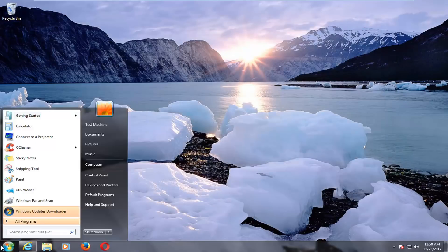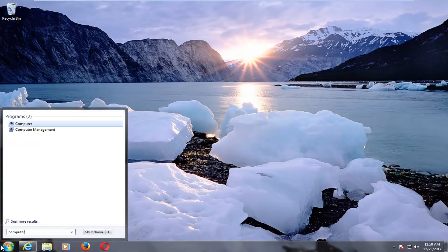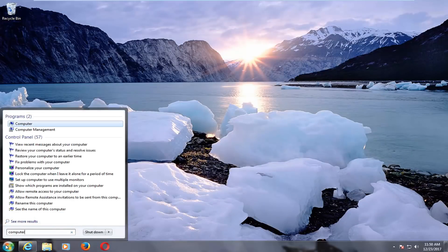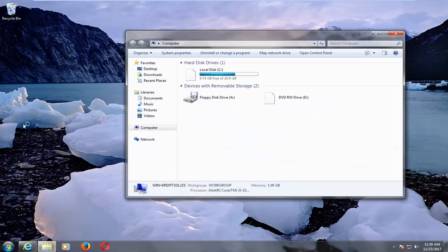We're going to open up the start menu and you want to type in computer. One of the best matches should just say computer. Left click on that.